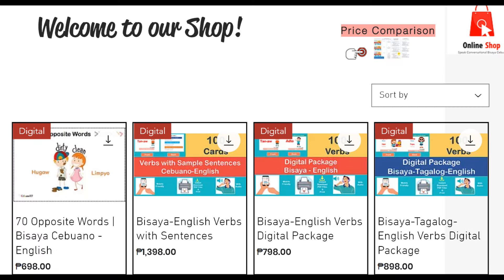Before I answer that, Mga Higala, I have digital flashcards available on our shop. This will help you in building your verb vocabulary. These flashcards have pictures that will definitely help in word retention. Build your vocabulary in Bisaya using these flashcards — the link is in the description box.